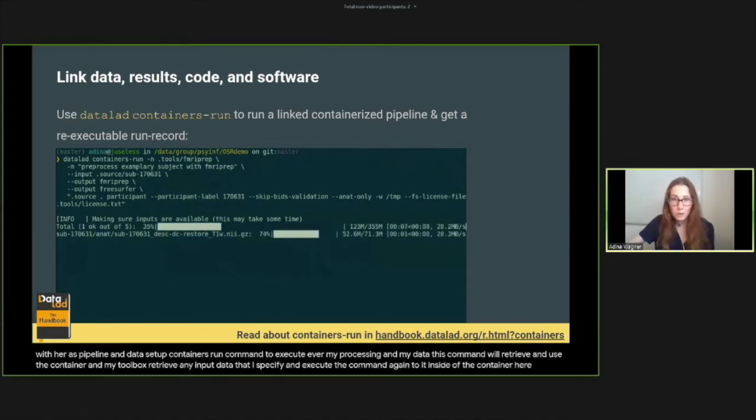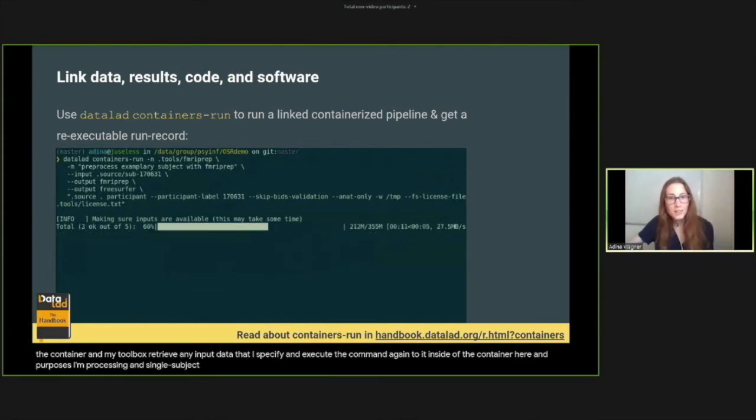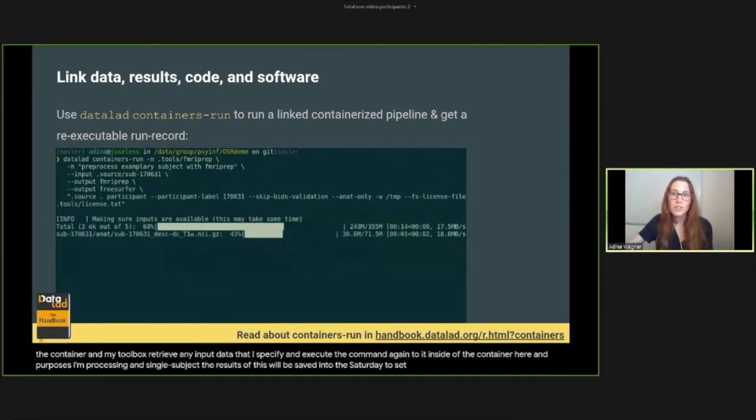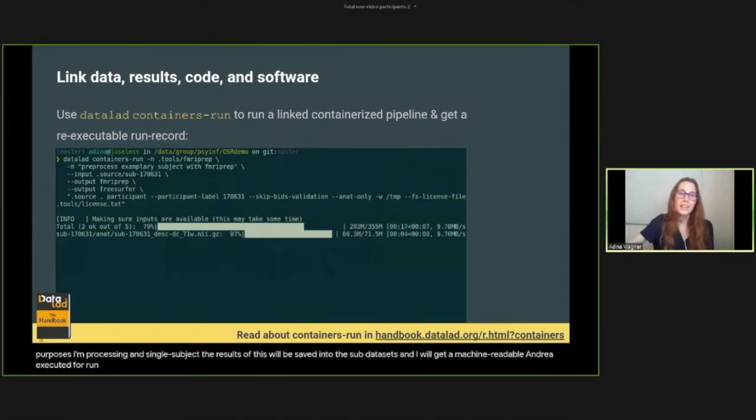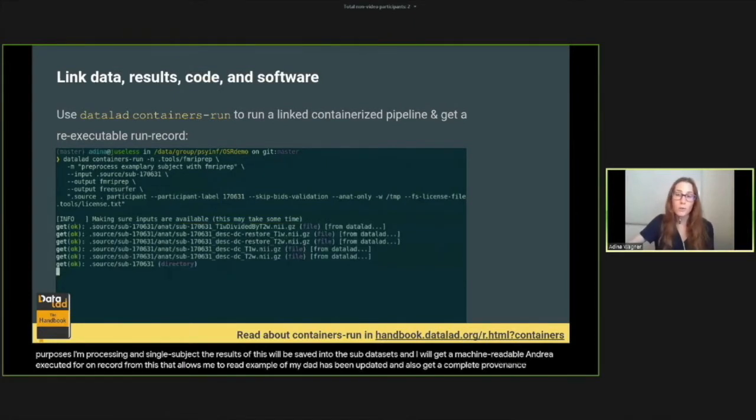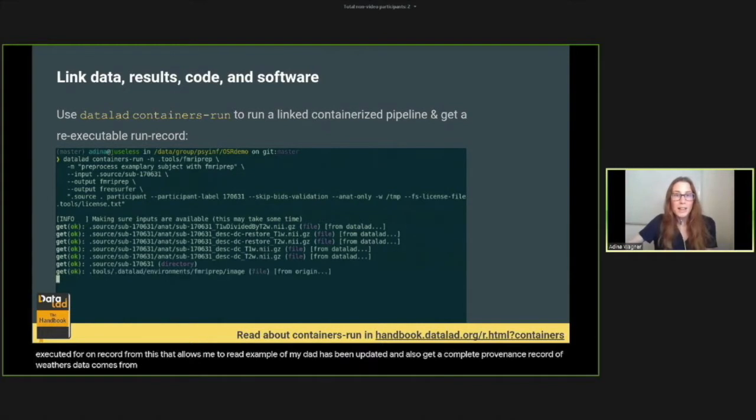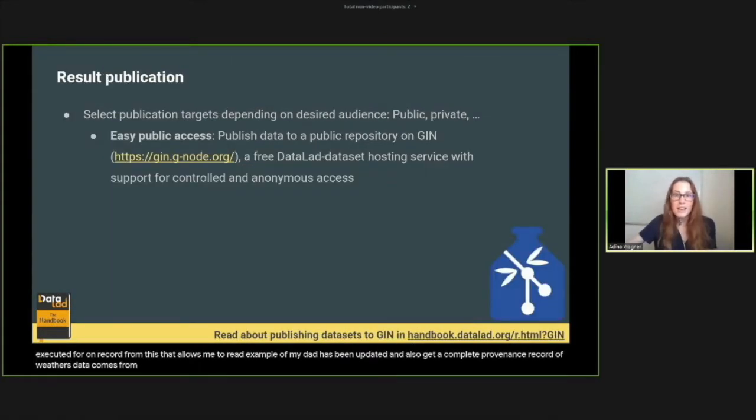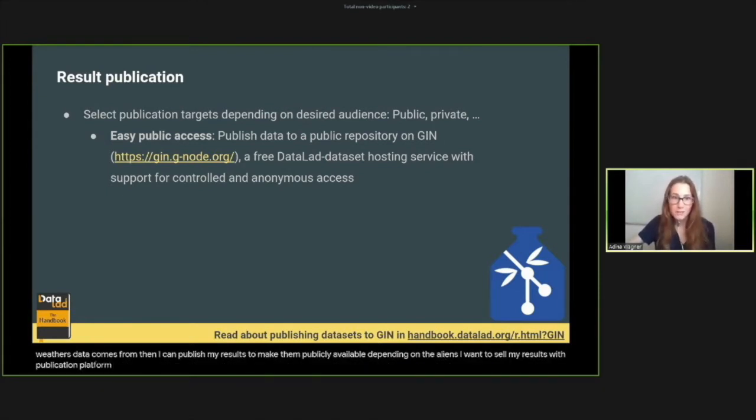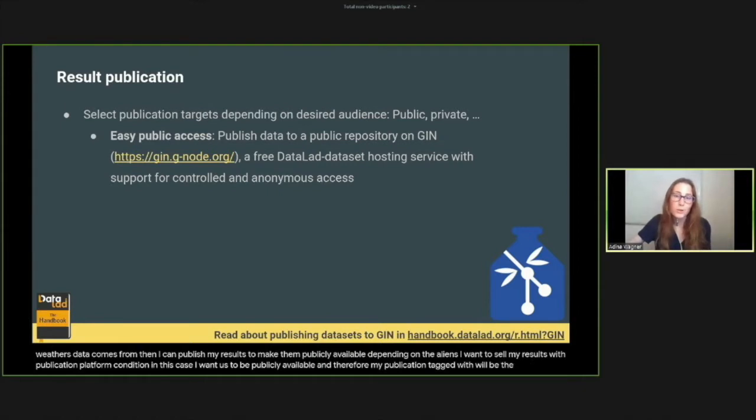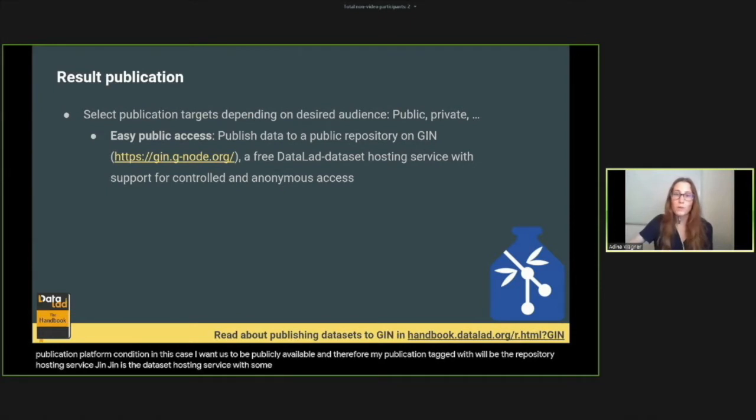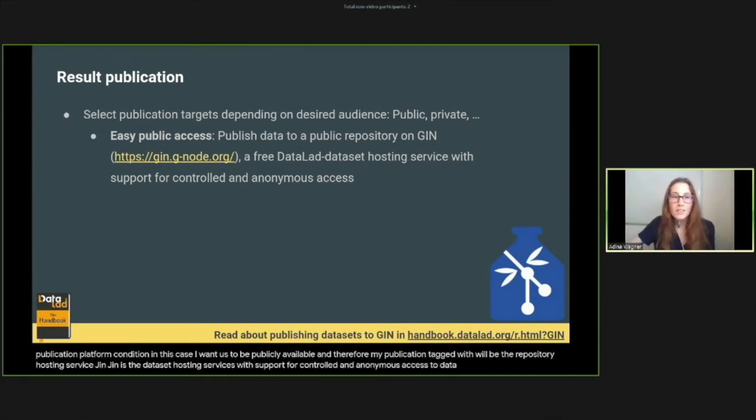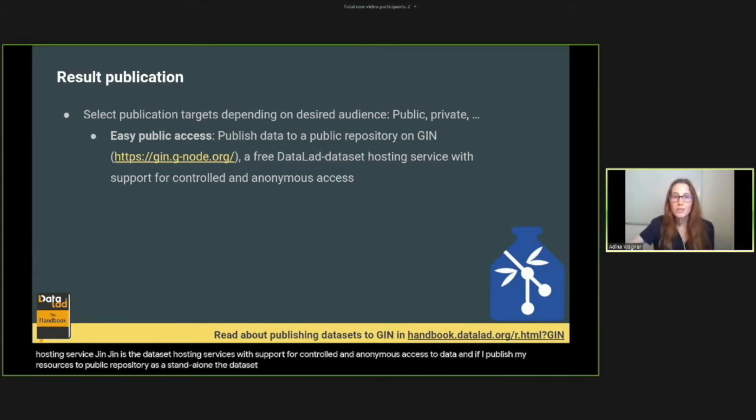The results of this will be saved into the subdatasets and I will get a machine-readable and re-executable run record from this that allows me to re-run my analysis, for example, if my data has been updated, and also get a complete provenance record of where this data comes from. When my computations are done, I can publish my results to make them publicly available. Depending on the audience I want to share my results with, publication platforms can differ. In this case, I want results to be publicly available, and therefore my publication target will be the repository hosting service GIN. GIN is a dataset hosting service with support for controlled and anonymous access to data. If I publish my results to a public GIN repository, others can clone the dataset and retrieve the contents without having to have an account on GIN.